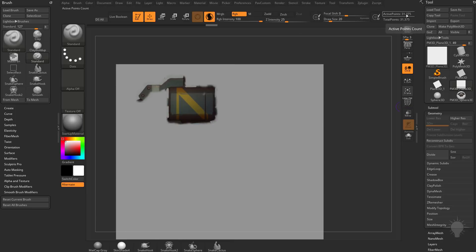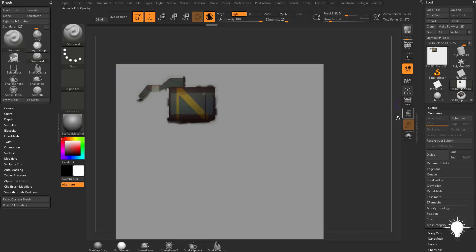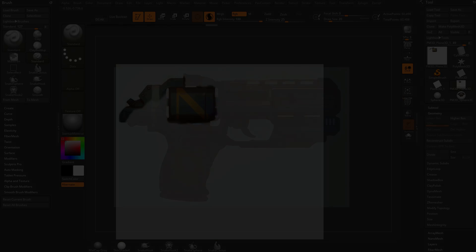We're only at 31,000 points. We don't have to subdivide this thing up to like 2 million points just to get detail. You can see we've got all this detail we're not using, but we're getting all the detail we need because we're able to paint that exactly in where we need it.